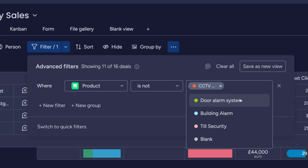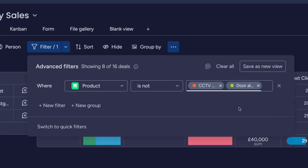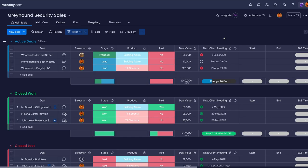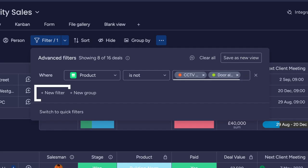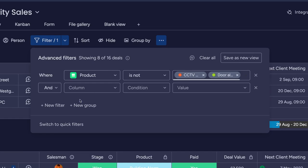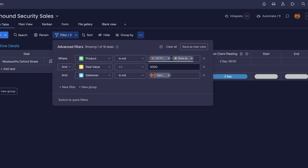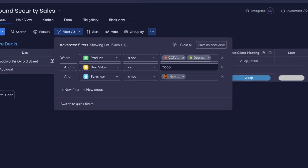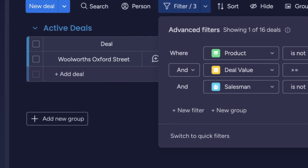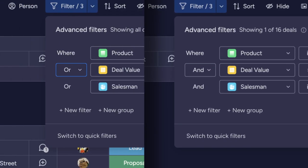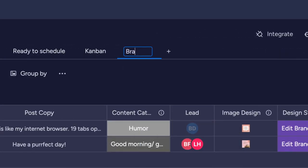So for example, for the sales of a security service company, if you want to see all of the items in this board that are not your two big ticket services, you can select the 'is not' condition and then the two you want to exclude. Then you can layer an extra filter on top of it. If you want to add more, you can choose operators 'and' or 'or' to specify if the filtered items can be relevant for either filter, or if it needs to be relevant for both to appear. This will set the operator for all filters that follow.